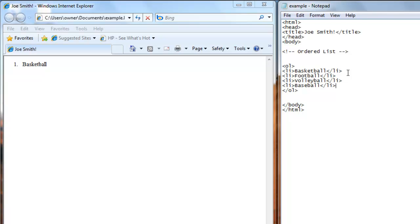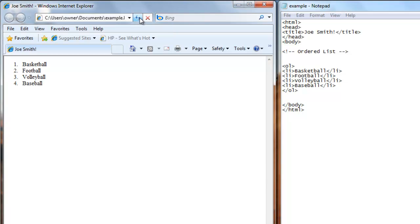Then we'll save this. Refresh our web browser. And now we have basketball, football, volleyball, and baseball. And they're numbered 1, 2, 3, and 4 in order.